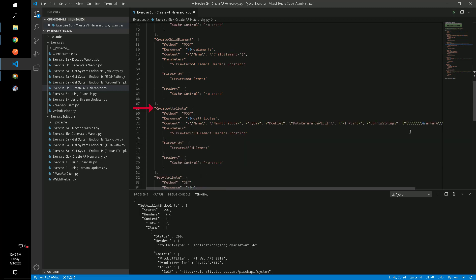Similarly, to create a new attribute under the child element, we'll make another POST request to define that attribute.